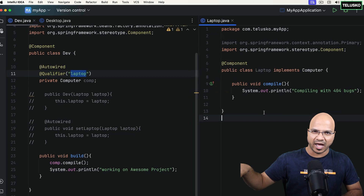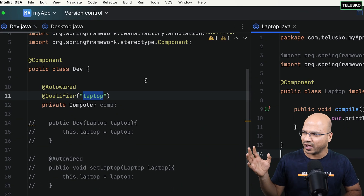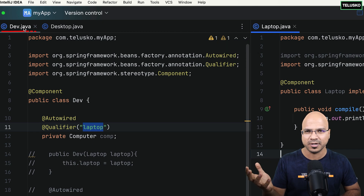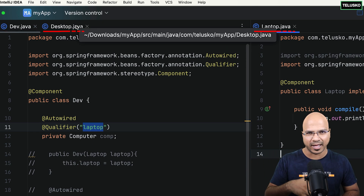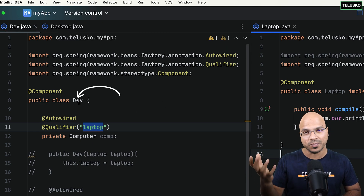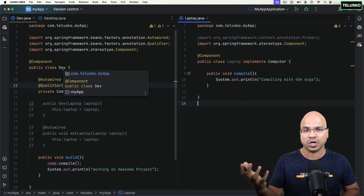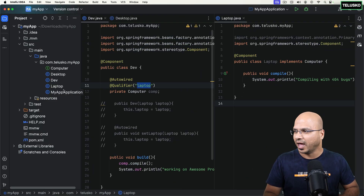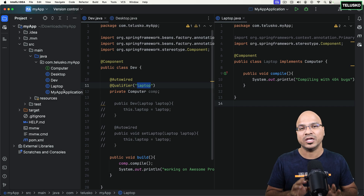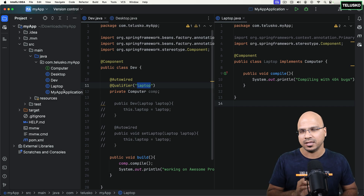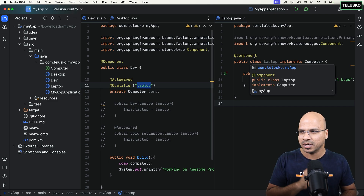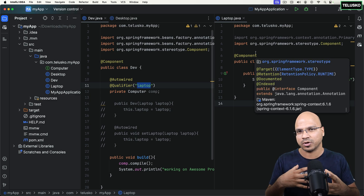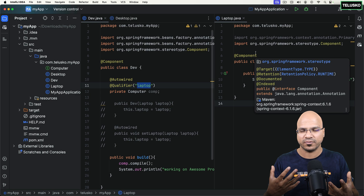The project which we have here is a simple project. What we have done till now is we have three different classes: Developer, Desktop, and Laptop. A developer needs a computer — it can be a desktop or laptop. But if you see, nowhere have we done any configuration. Spring Boot analyzes these annotations and then based on that, it creates the project and makes it work for you.